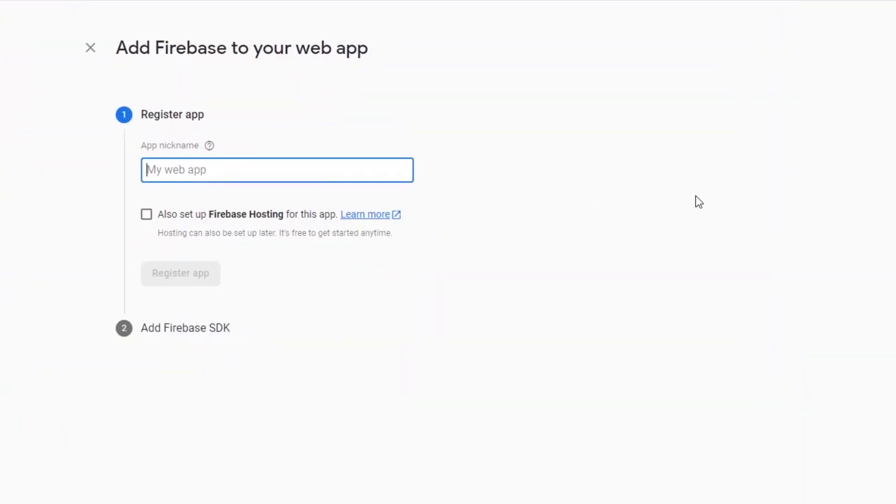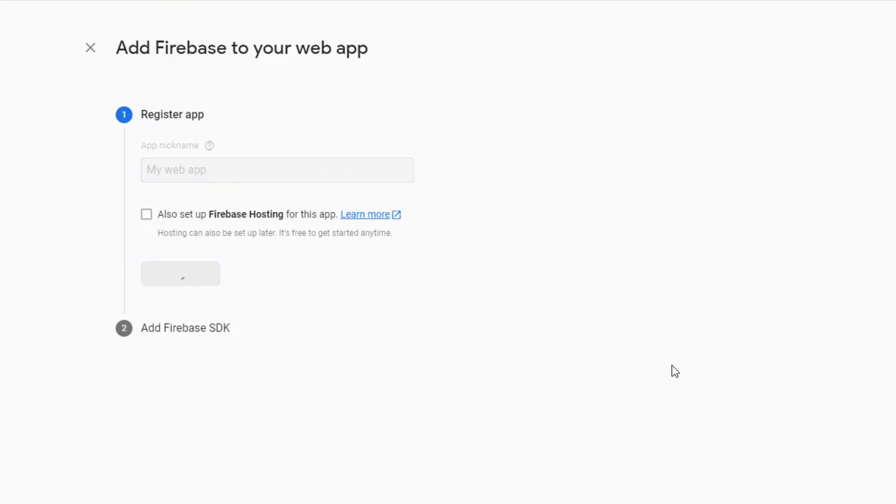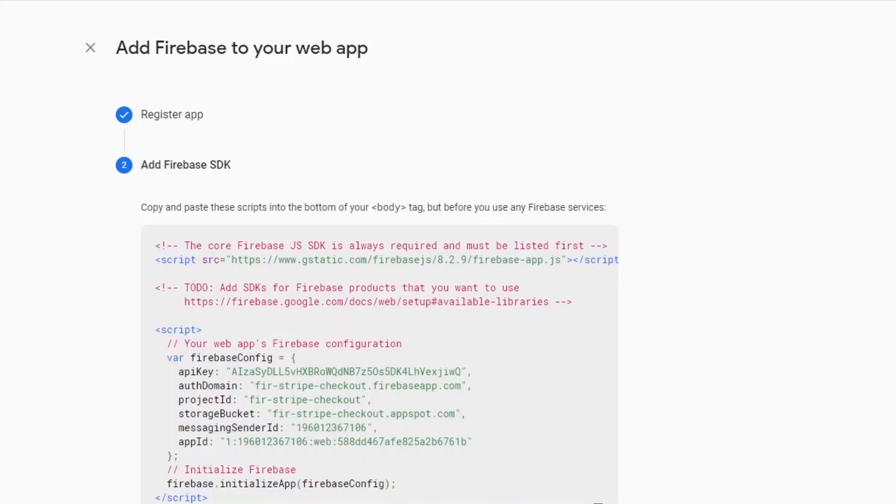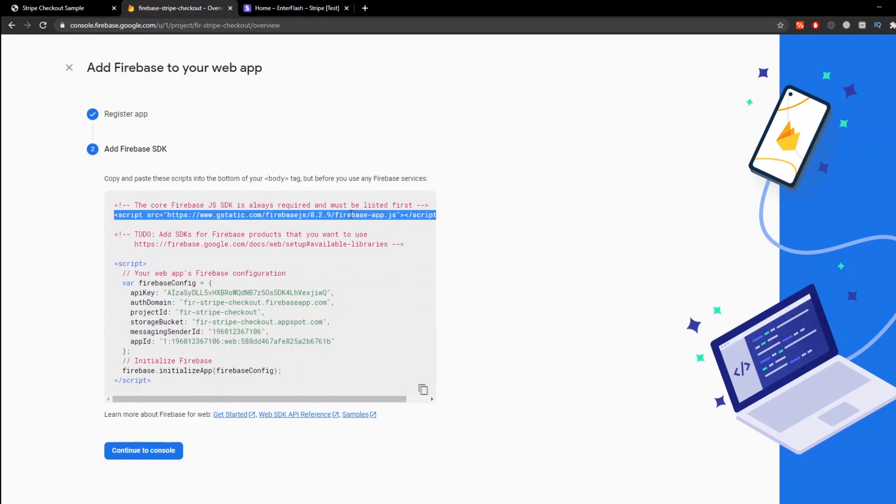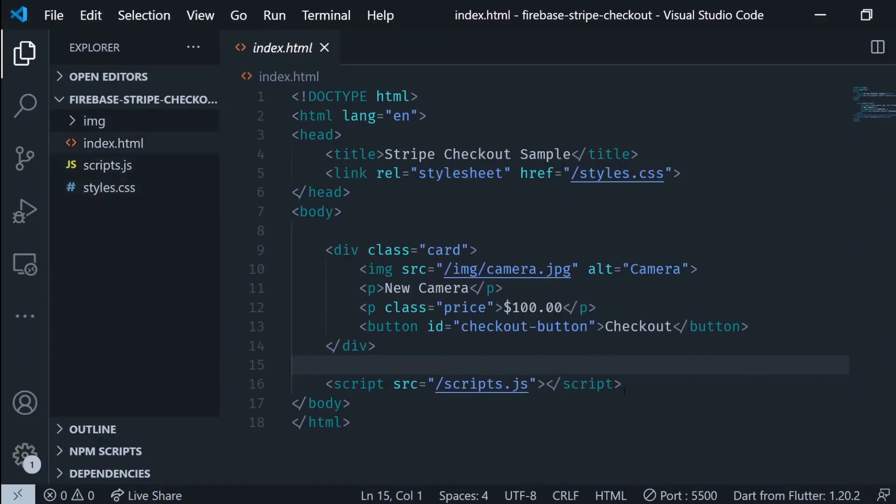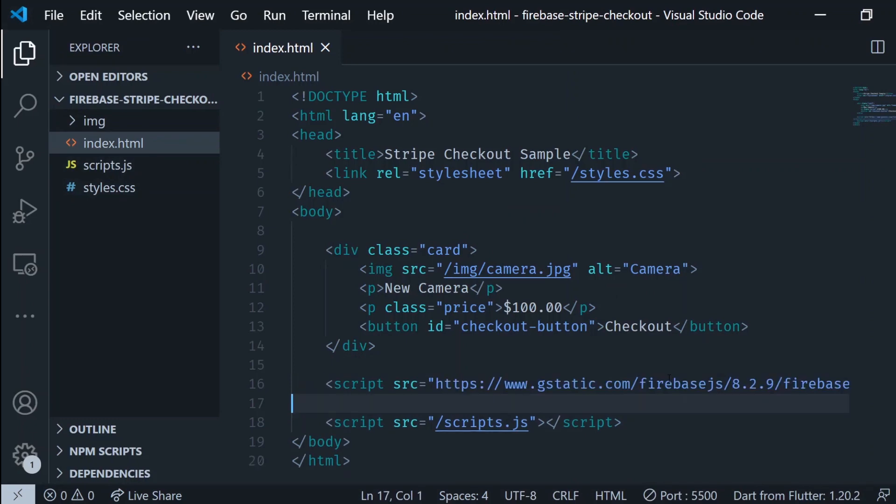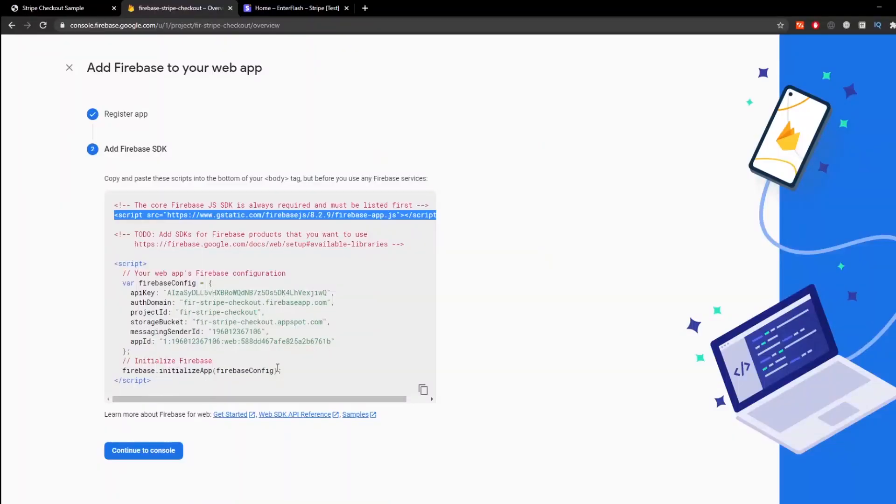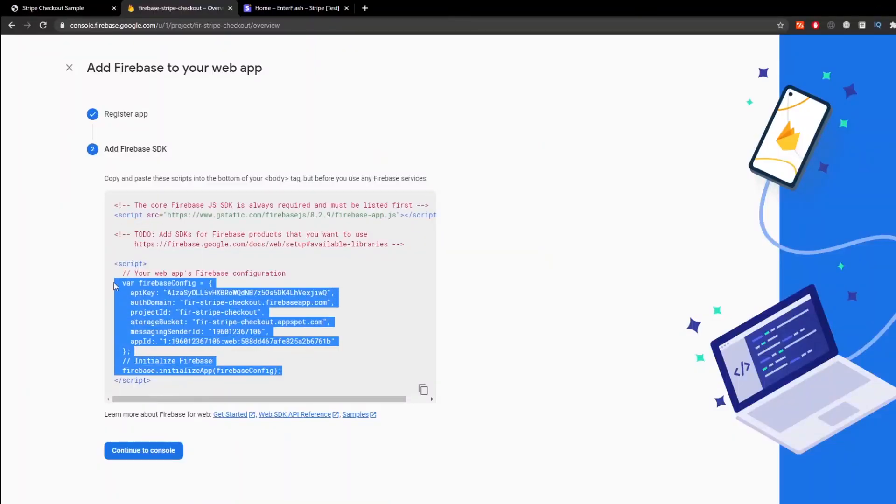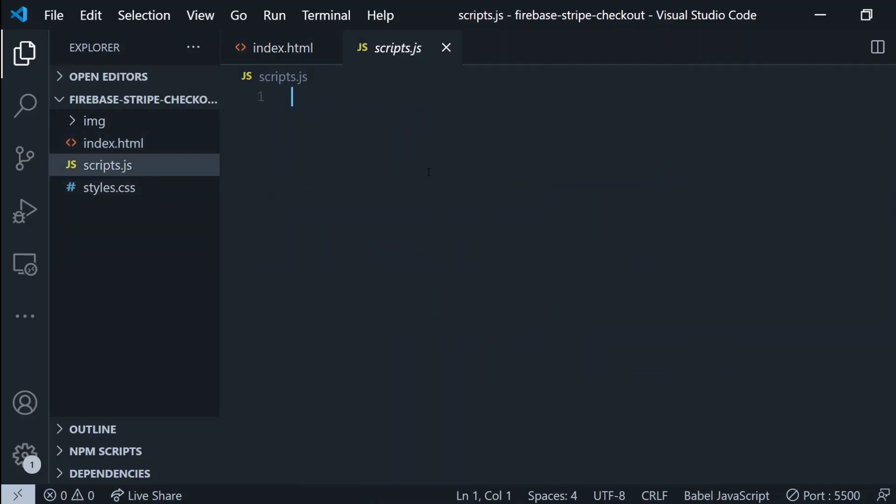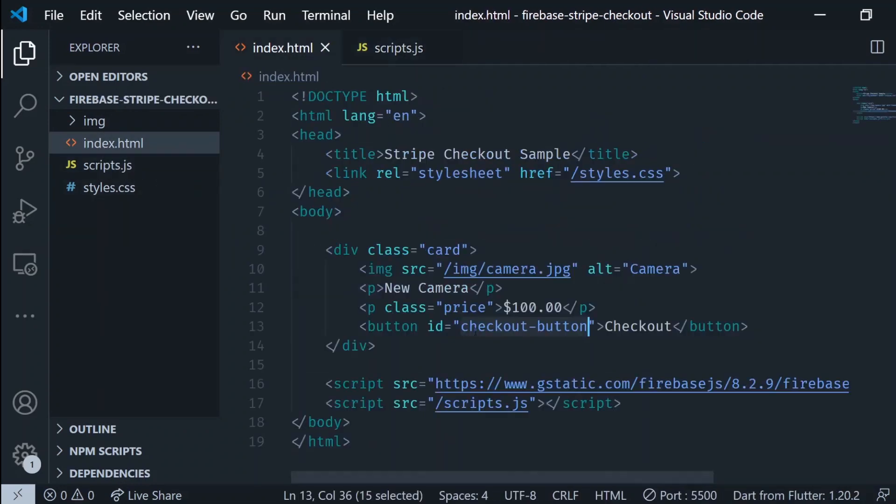We're gonna go to the Firebase console and add a new Firebase web application to our Firebase project. This is gonna give us the Firebase configurations. I'm gonna copy first the link to the SDK and I'm gonna paste it in my HTML file and I'm gonna copy the Firebase configuration and I'm gonna paste it in the scripts.js file that I have.